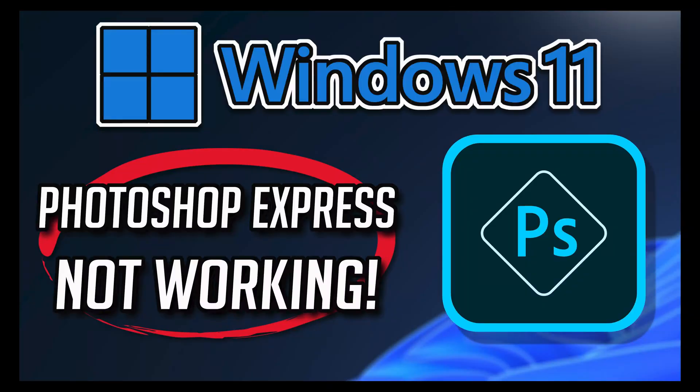If your Windows 11 Adobe Photoshop Express app crashes, won't update, shows an error, or simply won't open, this could be happening because your app might be damaged or corrupt. Follow the steps in this video to learn how to fix your Adobe Photoshop Express app in a quick and easy way.